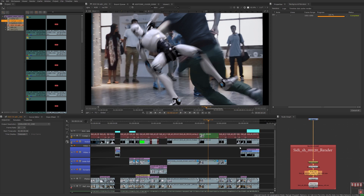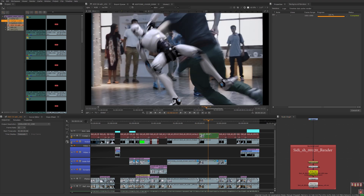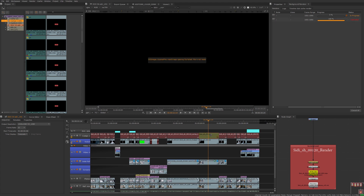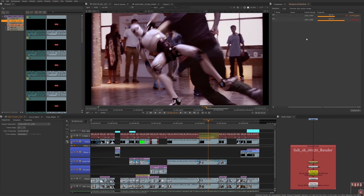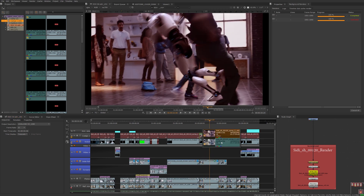With that preference set, saving a comp script or changing versions will automatically start a render. Pressing Alt+Up arrow for the next version, we can see it loads into the background renders window and begins processing. As the playhead reaches rendered frames we begin to see results in the viewer even before the full render is complete. Once it turns green the render is done, and pressing V on the keyboard shows both versions available in the viewer.